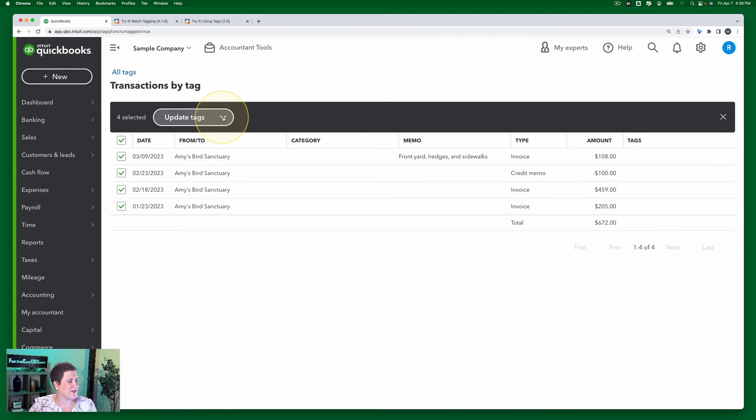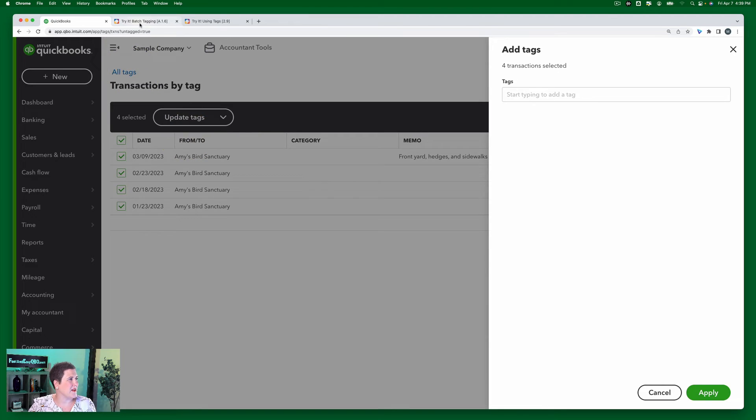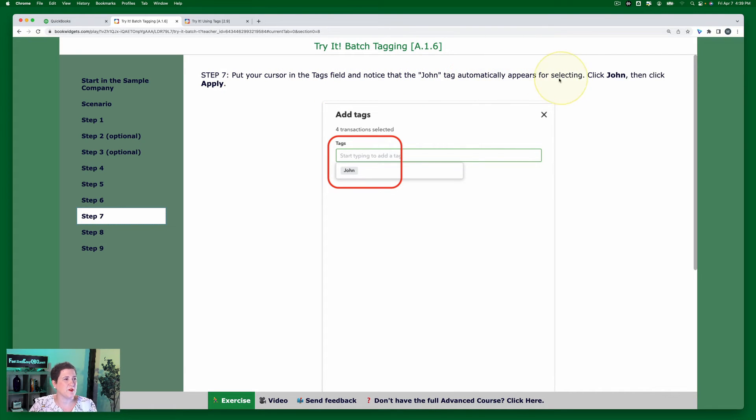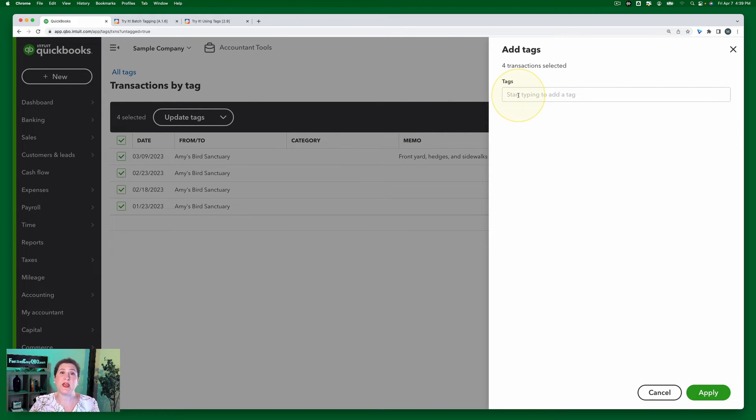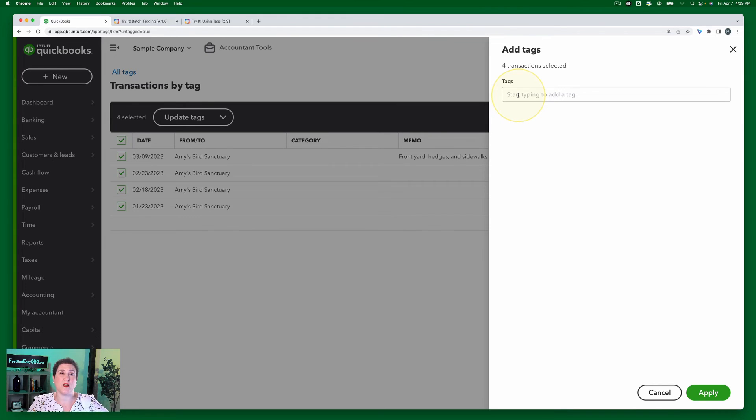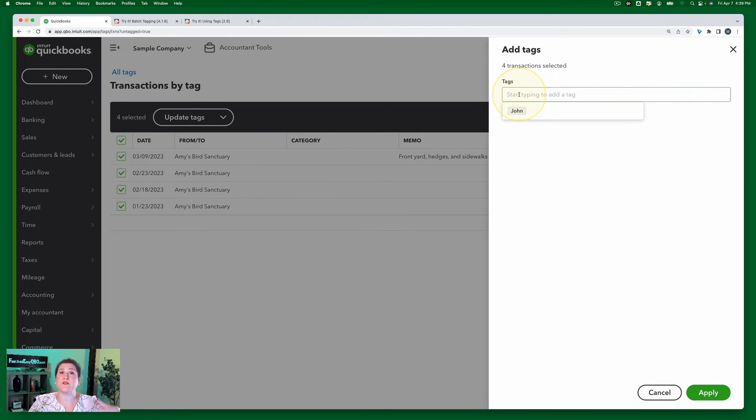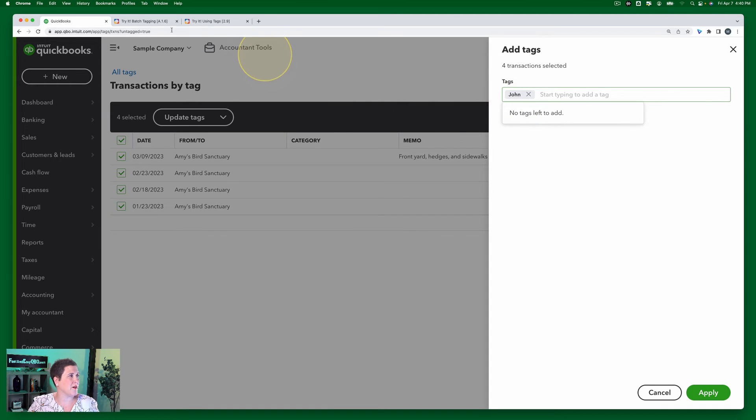Okay, and then next up, step seven, put your cursor in the Tags field and notice that the John tag automatically appears for selecting. Click John, then click Apply. Okay, so this is tags. Tags is one of the rare things in QuickBooks Online that you can't add on the fly. Most things, when you don't have one already that you need, you can just click Add New and it'll create that account. Tags doesn't give us that functionality. You have to create the tag first, which is what we just did. And now that we've created the tag, when I click in here, notice that tag is available for us. So I'm going to click John.